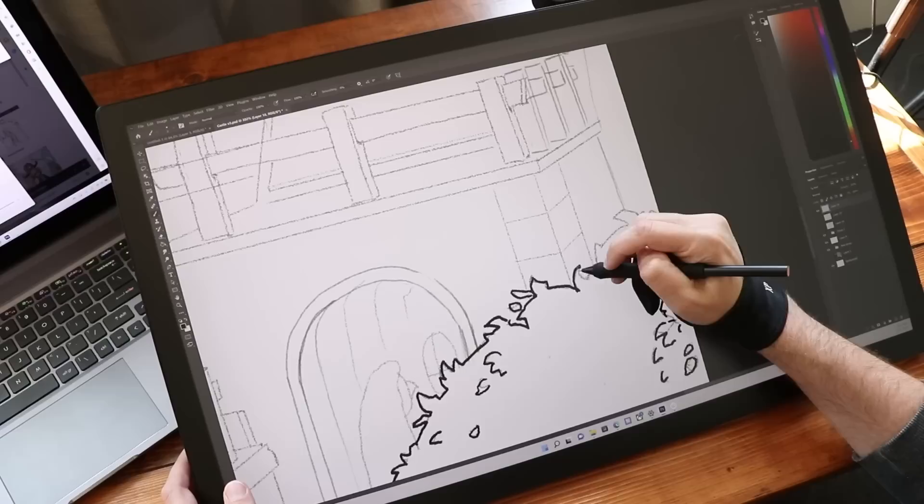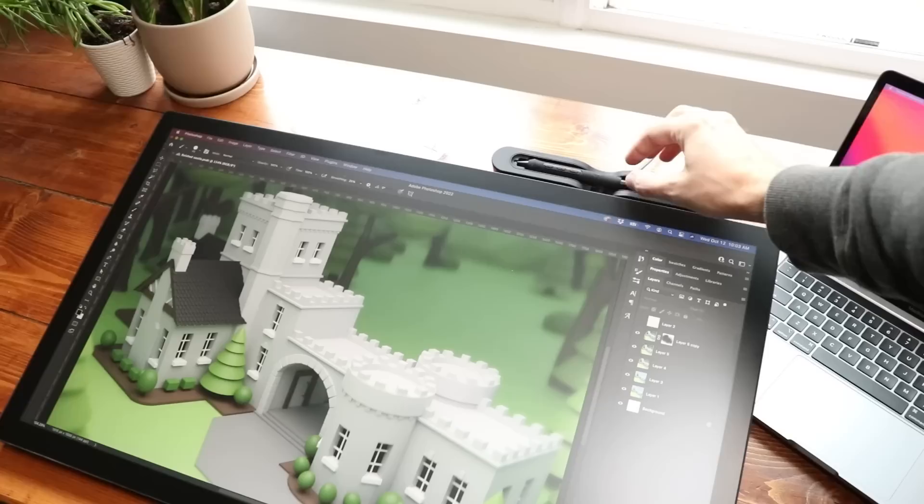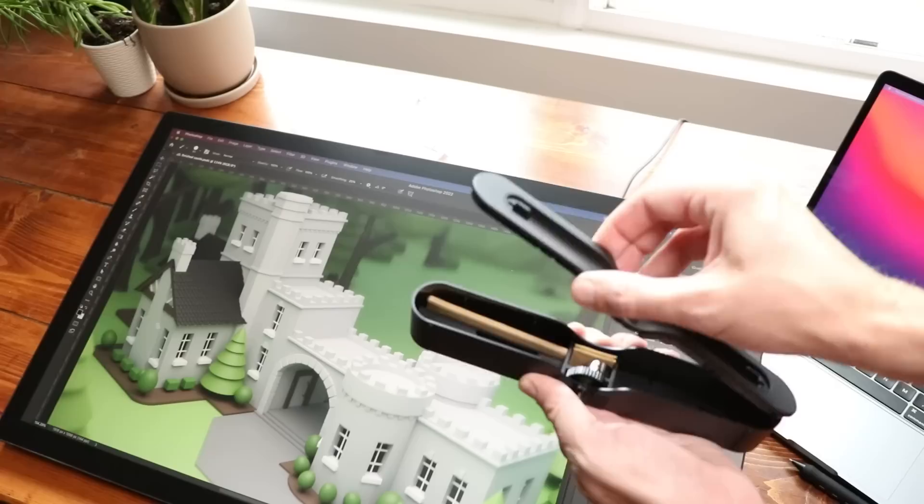And it is one of the best drawing experiences you're going to have on a Windows or a Mac PC or anything anywhere. It is phenomenal. Even the changes that they made to the Pro Pen 2 with being able to adjust the weight to make it heavier or make it lighter.